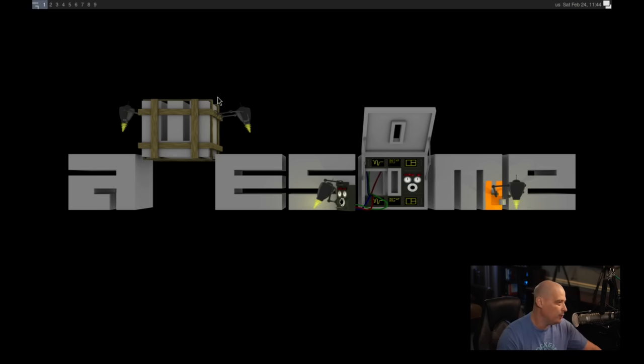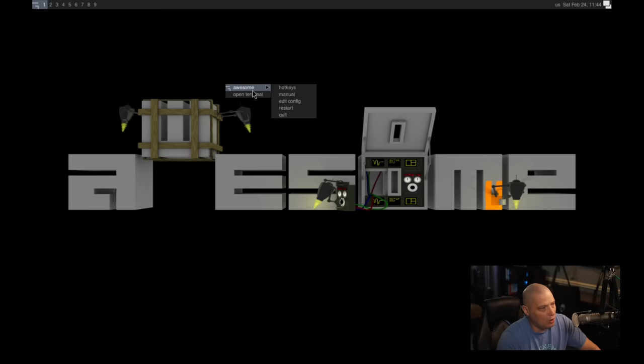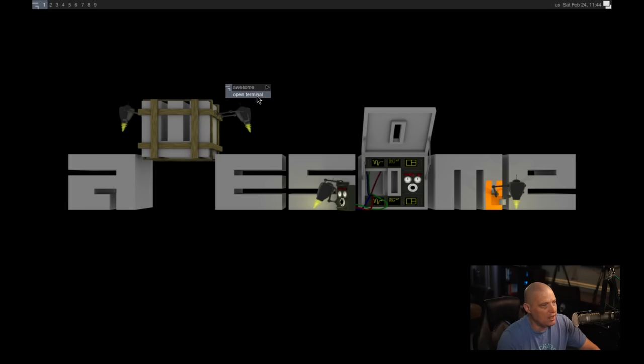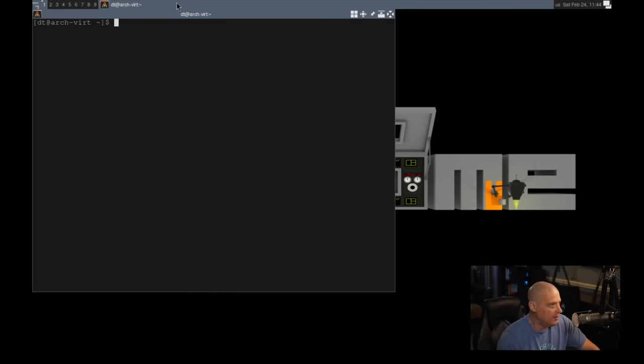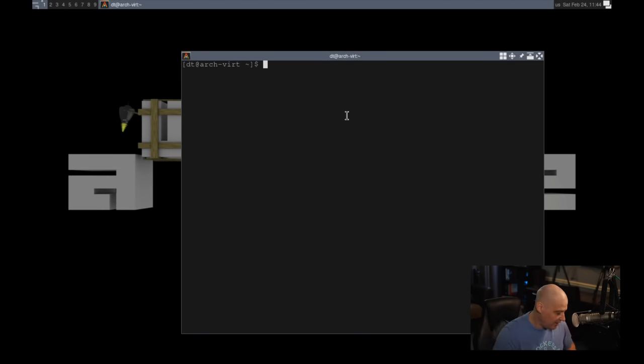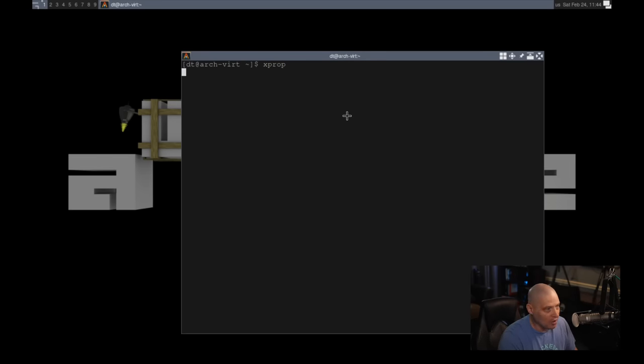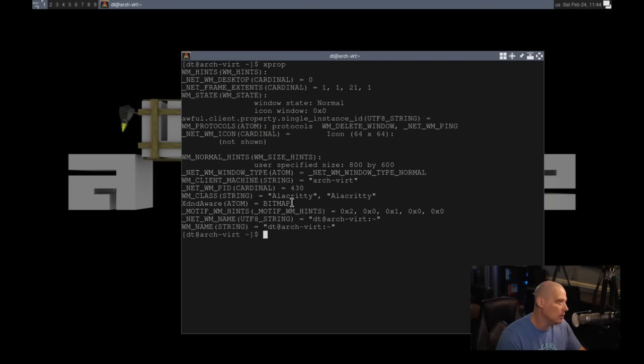Now we don't really have anything installed and there's no programs really to run. I have a link here, open terminal. I did not install a terminal. You know, that's one I would have installed Alacrity had I thought about it in the chroot earlier. But if I do an xprop, this is Alacrity.